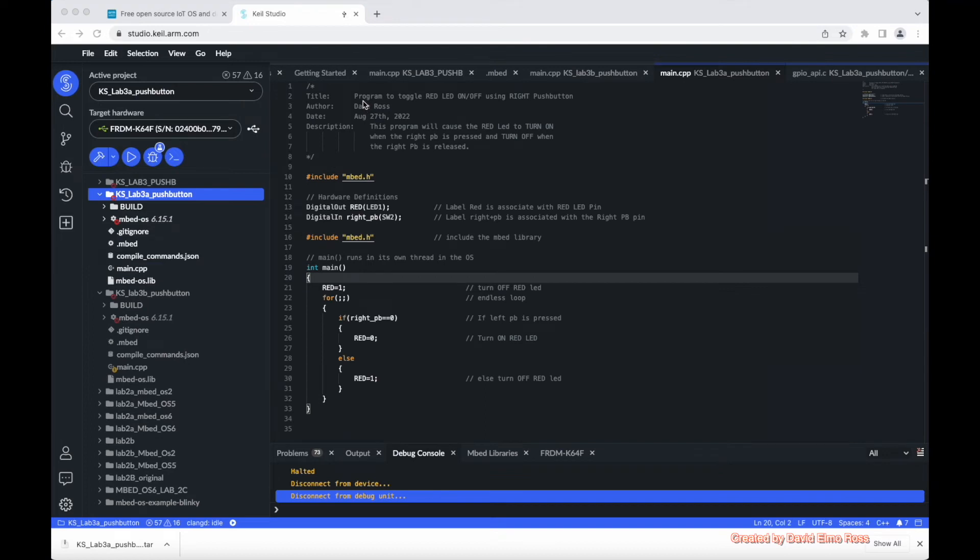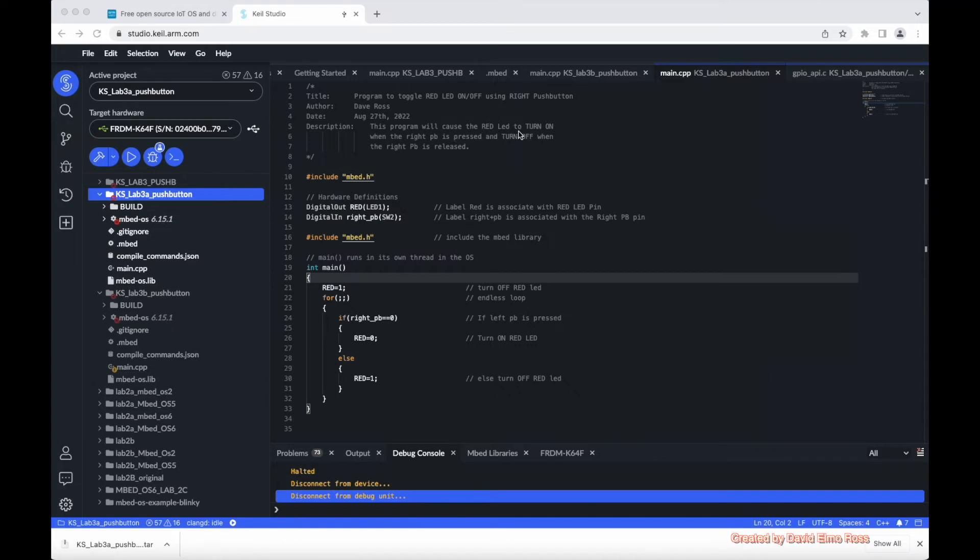What I've done here is I've added a programmer's block with a title, author, date, and description. If this was for a student, they'd put in their name, student ID, and their lab section here. Now this program will cause the red LED to turn on when the right push button is pressed, and turn off when the right push button is released.